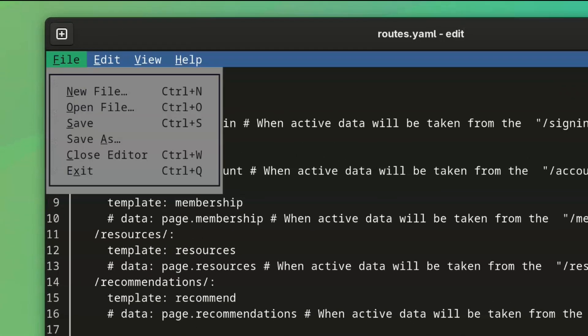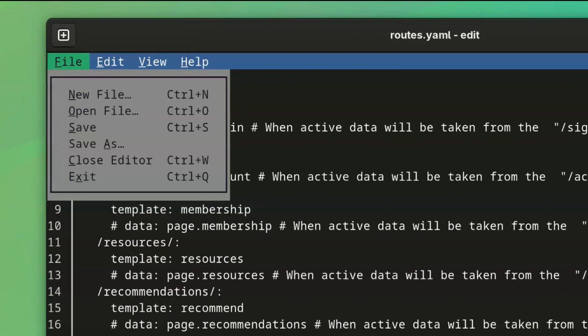You can use Ctrl-Shift-S for the save as action. I'm glad to see the option, actually.